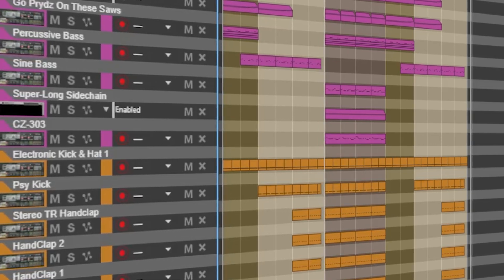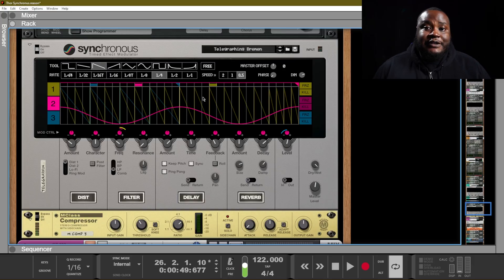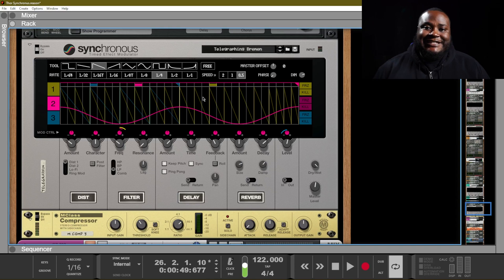There are many Synchronous devices added to the instruments of this track, and as an added benefit, most of the sounds that are in this track are all Reason stock Thor patches. Alright, so let's take a look at the Synchronous time effect modulator.